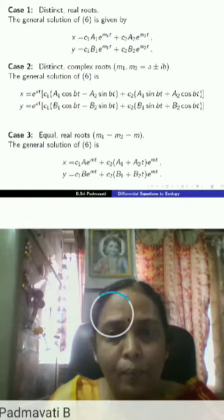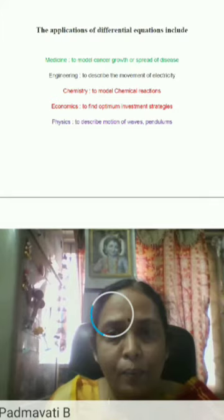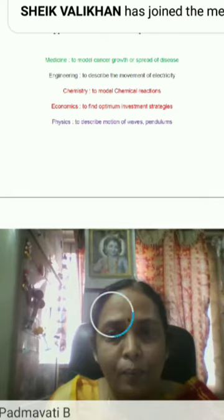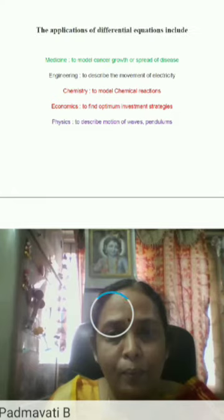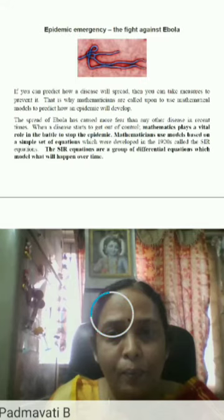Let me come to applications of differential equations that some of us are already familiar with. In medicine, differential equations are used to model cancer growth or spread of disease. In engineering, we describe the movement of electricity. In chemistry, we model chemical reactions. In economics, we find optimum investment strategies. In physics, we use them to describe motion of waves, pendulums, and so on.